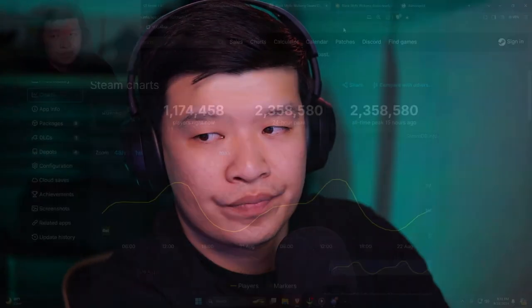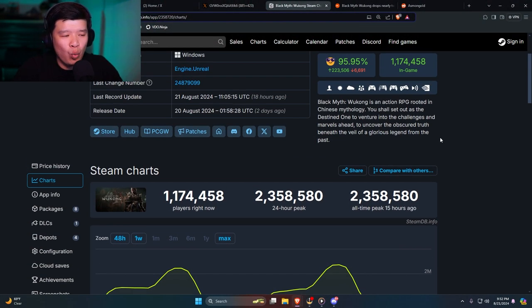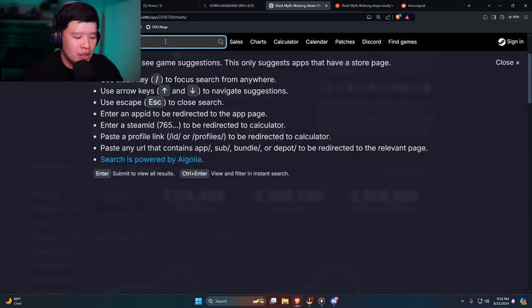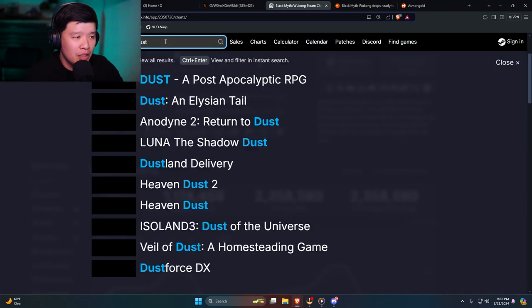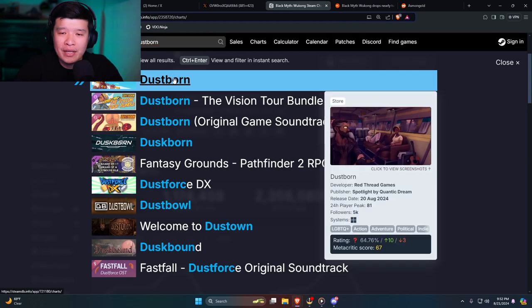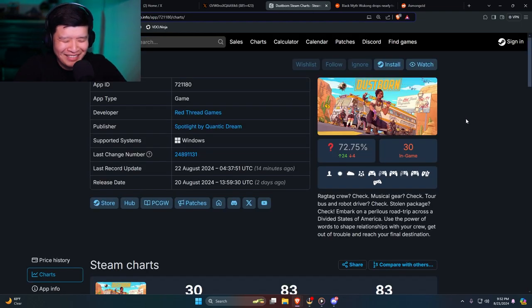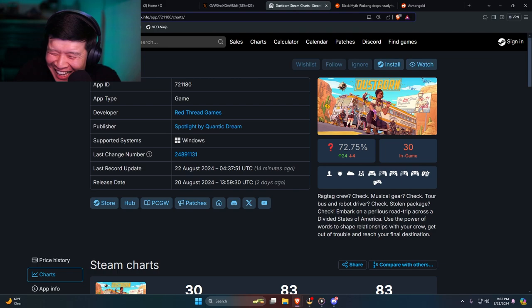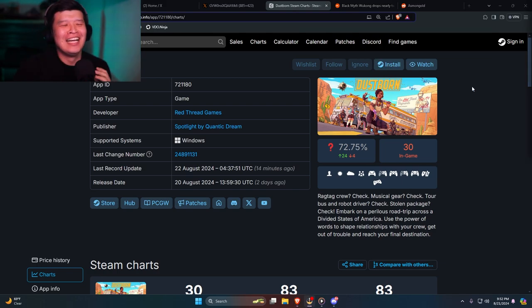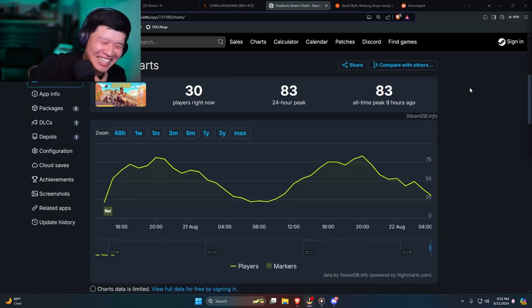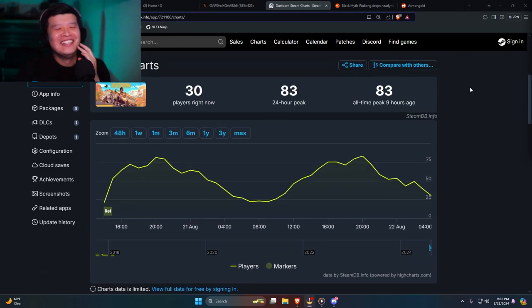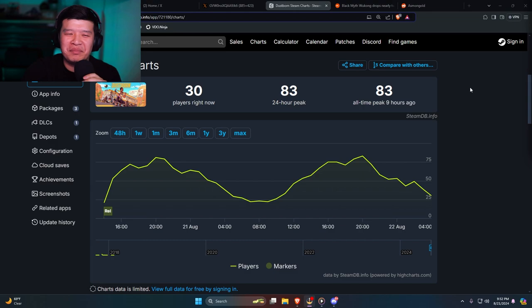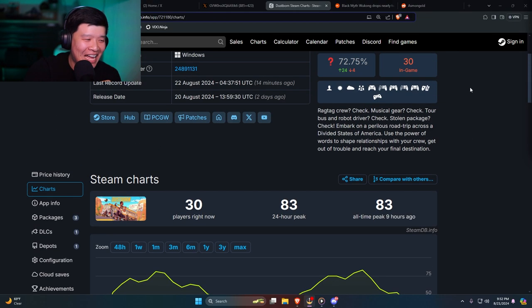I think it's called Dustborn. All right, so Black Myth Wukong currently sitting at 1.1 million players right now. Dustborn, are you ready? What's going on man, this is what happens when you have shitty games and woke propaganda in your game, dude.